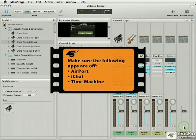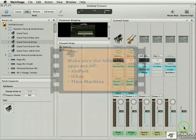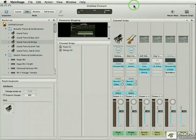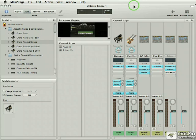The second thing I would do is launch iTunes right away and see if I can hear sound out of iTunes. If I can, it's not the computer, it's not the interface, it's something in MainStage.